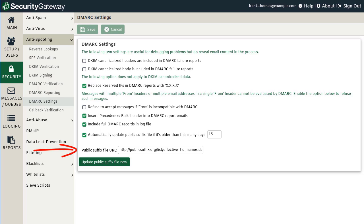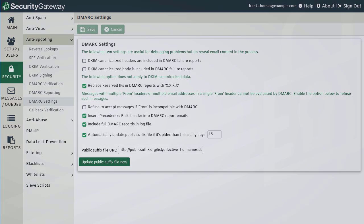The last option allows you to automatically update the public suffix file if it is older than a given number of days — the default is 15 — along with the URL of the public suffix data source, which is pre-populated in Security Gateway. The public suffix list is a list of all known public suffixes such as .com, .org, .edu, and .co.uk, under which internet users can directly register domain names.